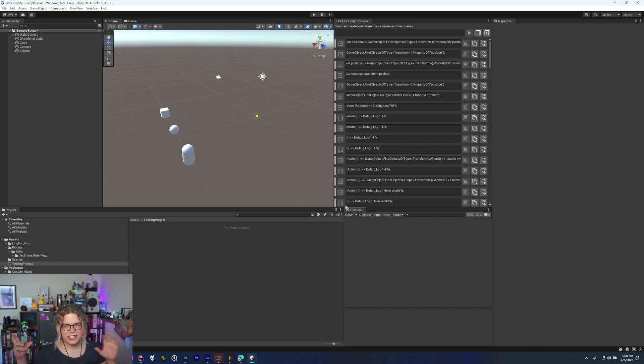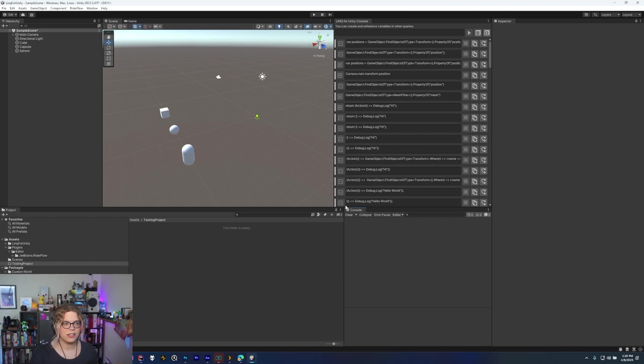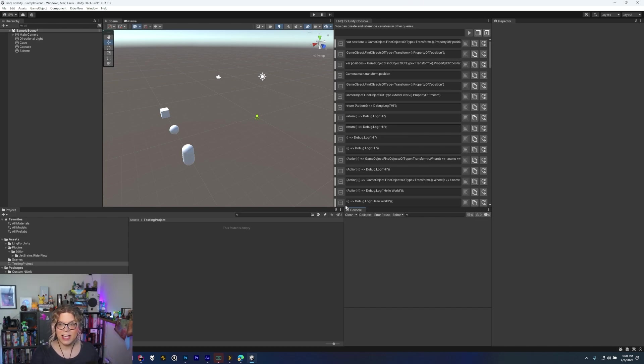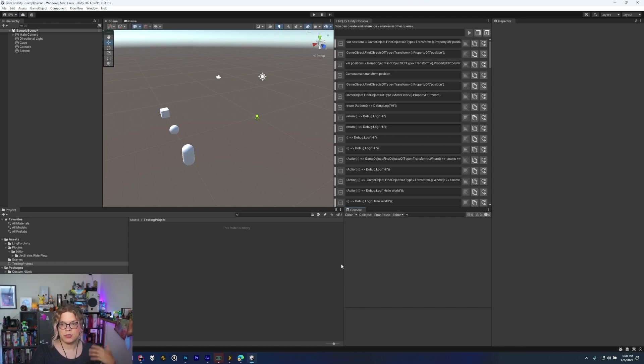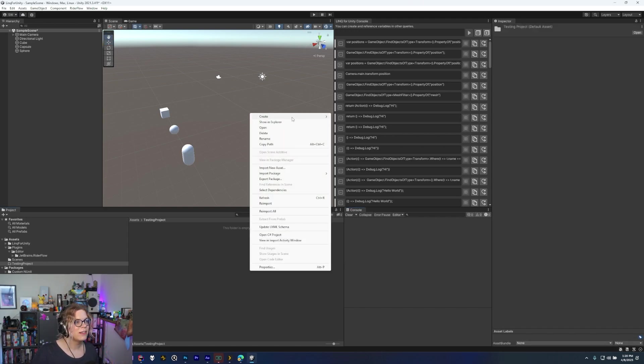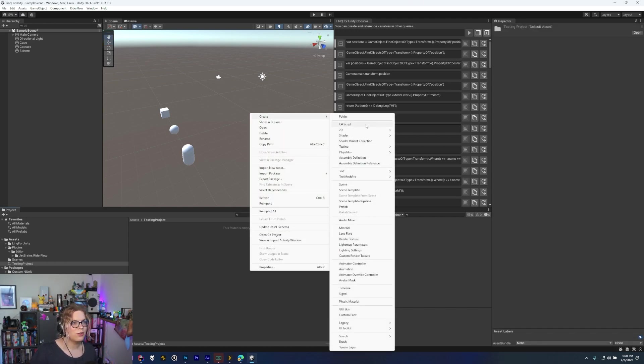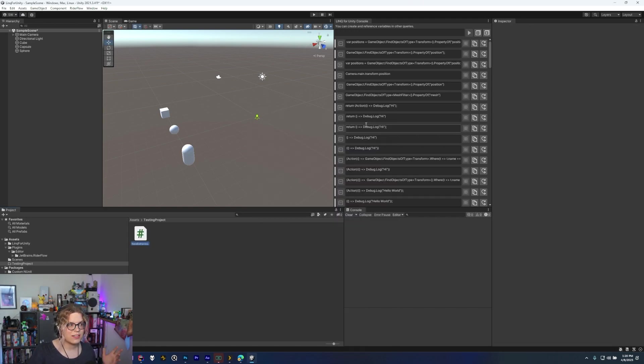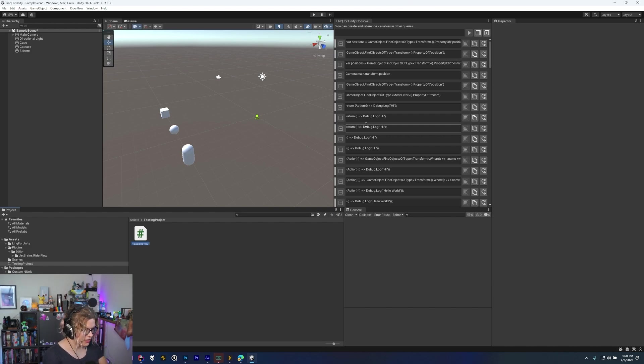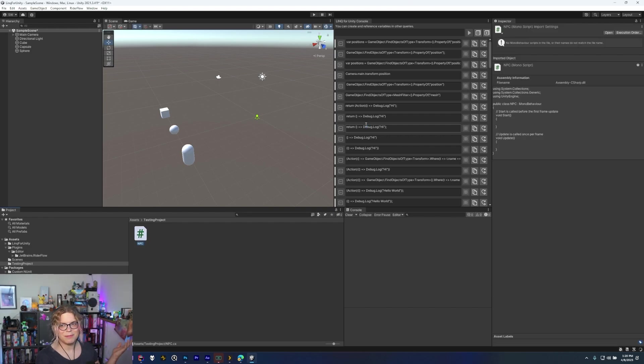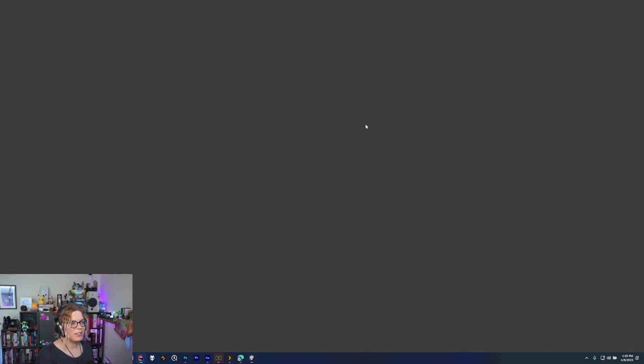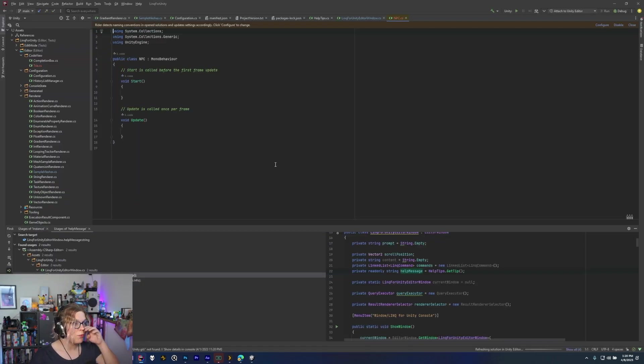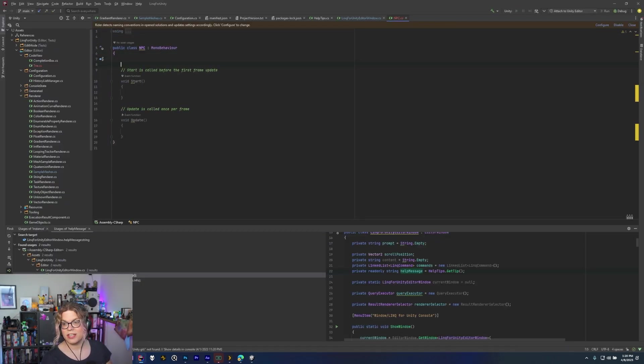For this we're going to be looking at a character, sort of building it off of a DnD character where we have strength and dexterity and things like that. We're going to add those as an option for a scriptable object so we can just create that. So to get started let's just create a, I think I'm just going to call this the NPC. I don't really care about the name but we're just going to create a normal mono behavior and just start here.